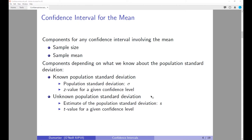If we know the population standard deviation, we can use sigma and what is called the z-value for a given confidence interval, which is based on the normal distribution. If the population standard deviation is unknown, we have to estimate it based on our sample using the sample standard deviation s, calculated by dividing by n minus 1. When the population standard deviation is unknown, we cannot use the normal distribution to calculate the z-value; instead we have to calculate what is called a t-value, which is based on the Student's t-distribution.